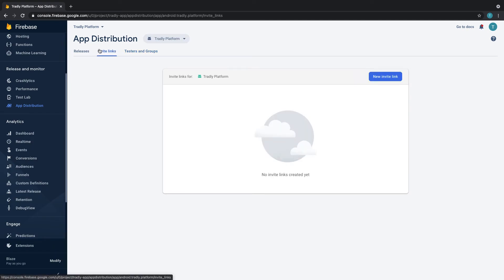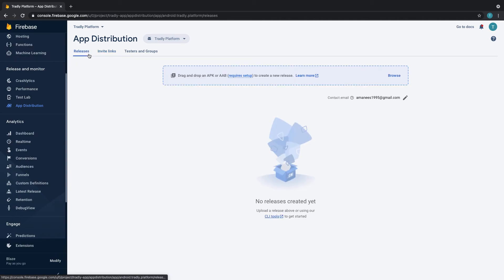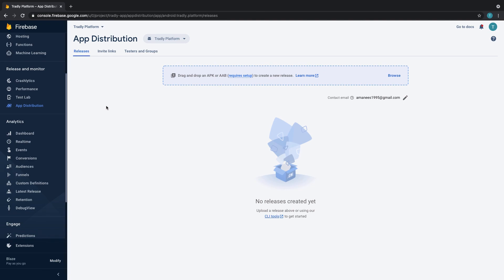This is how you can upload your test files or pre-release builds and then test internally. Once you add the email, the receiver will be asked to download an app called Firebase App Distribution. They need to download that, then from there it's like a mini Play Store where they can install this app. It's exactly similar like TestFlight.